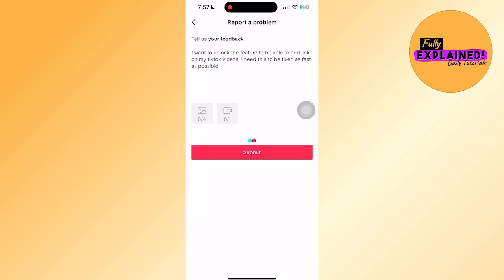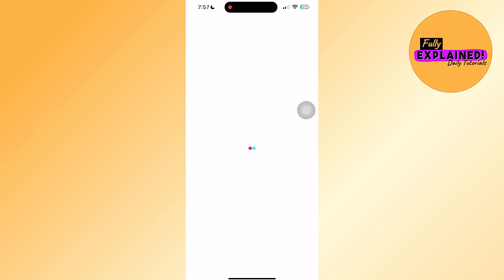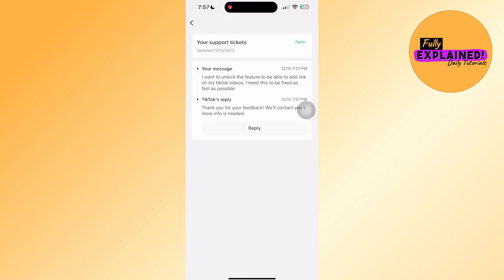After submitting the report, wait 24 to 48 hours for TikTok to respond. You can then check if the link feature is working for you.